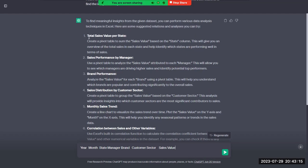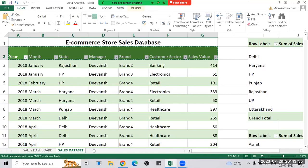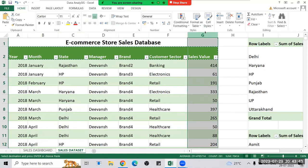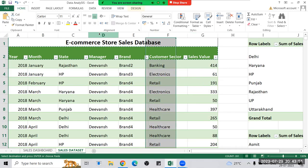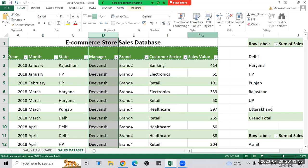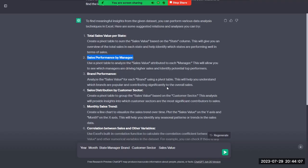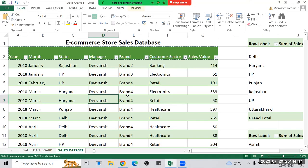ChatGPT responded that to find meaningful insights from the given dataset, we have to perform various data analysis techniques in Excel. GPT suggested a few techniques: total sales value per state, then sales performance by manager — where we compare the manager column and sales value column — and brand performance. For performance by manager, we can analyze which manager is doing the best performance among the five or six managers in this dataset.